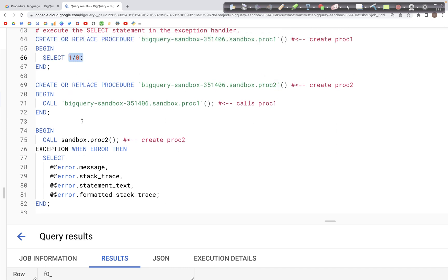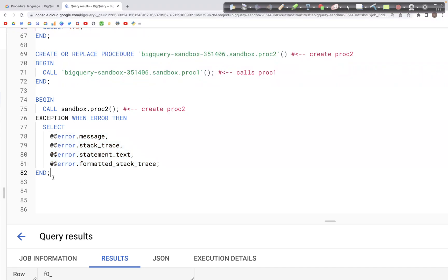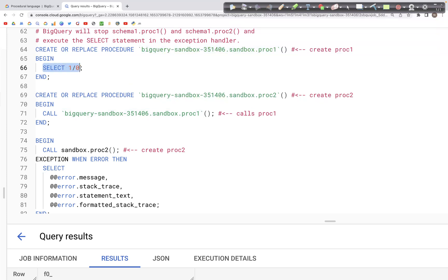Since there will be a division by zero error, inside the EXCEPTION block we have a list of error message fields to output: error.message, error.stack_trace, error.statement_text, and error.formatted_stack_trace. The query creates the stored procedure with a SELECT clause of 1 divided by 0.